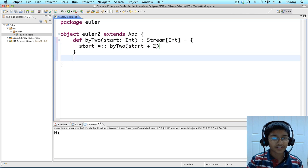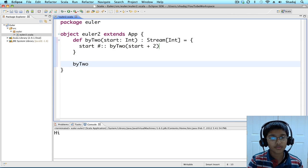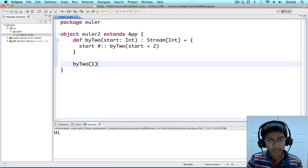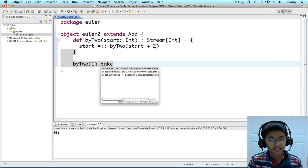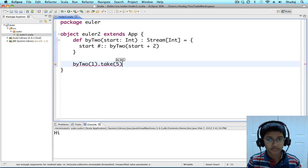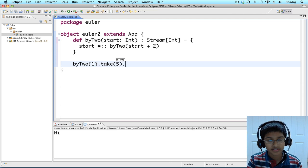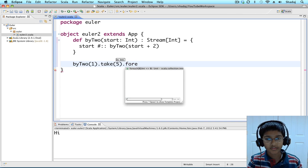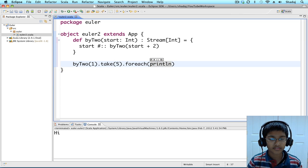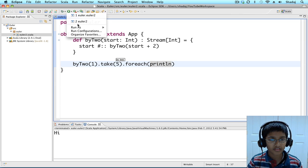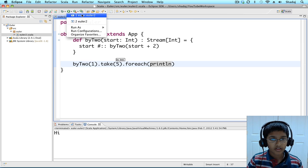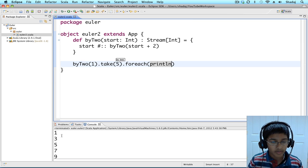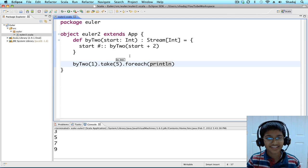Let's try it out. By two, start with one, dot, take, five. It'll take the first five elements, and let's print all of them. For each, println. Let's run it. One, three, five, seven, nine. Yay! It worked!